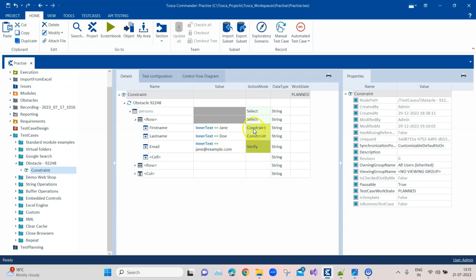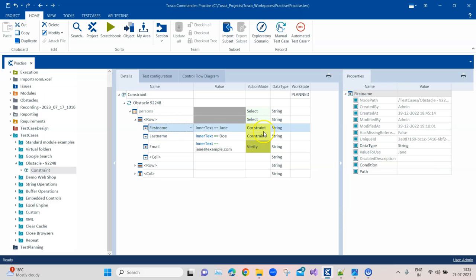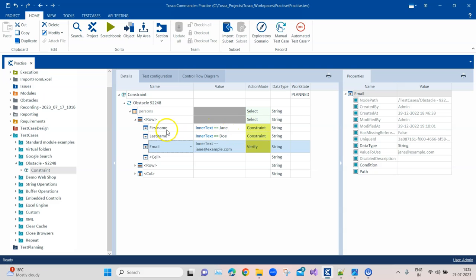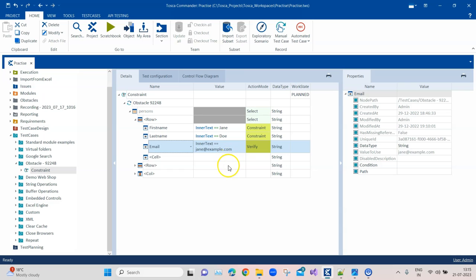So we have put the constraint on first name and last name, and then we are verifying that a particular cell on which these constraints are set. So TOSCA will go ahead and search for these cells which has got this constraints, and it will directly end up with this particular cell which matches both the conditions. So we don't even need to iterate through all the rows and columns and make it more complicated.